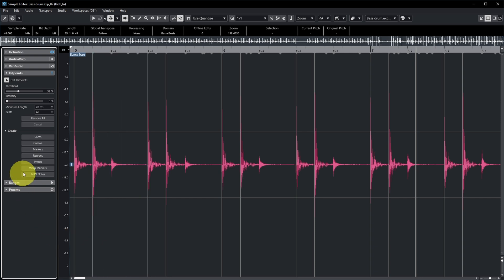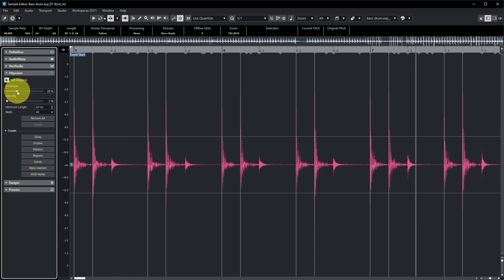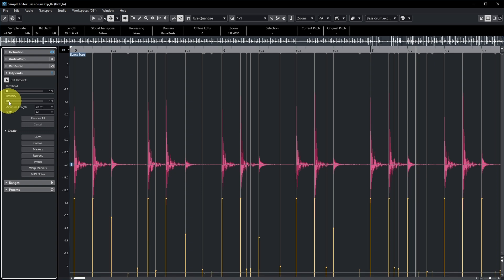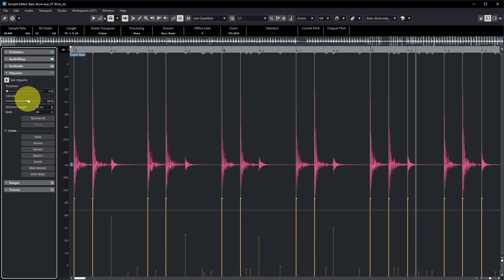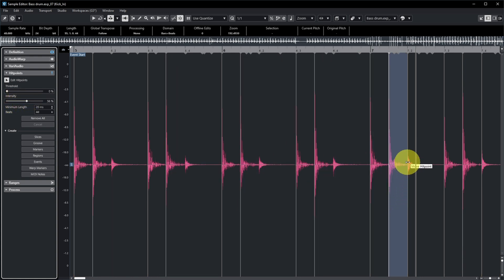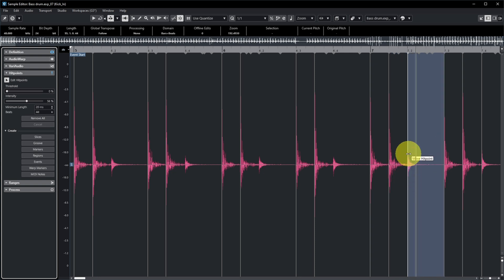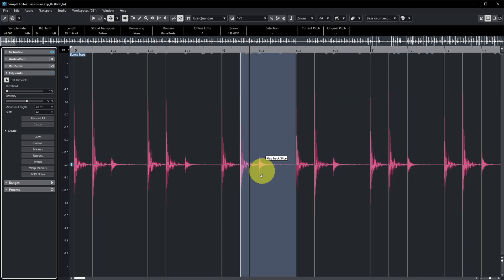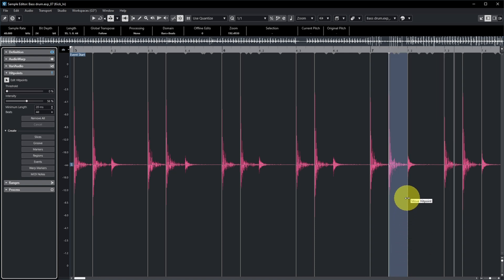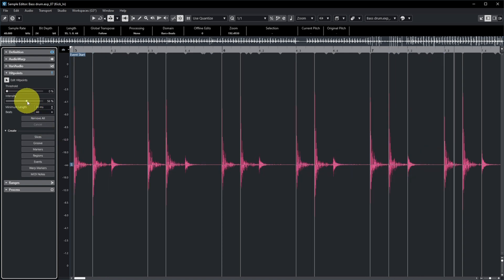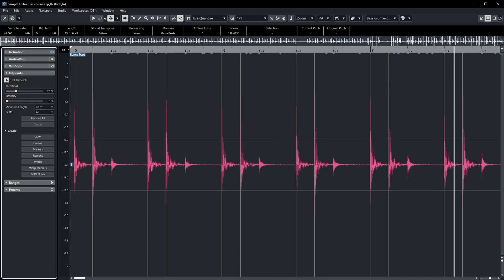That looks absolutely great. Another way to filter hit points is the intensity slider. At the bottom you can see the yellow intensity indicators, and this is probably the intensity of the kick drum — although one hit here appears to be a snare. The intensity slider doesn't really help us here, so let's use the threshold for the waveform instead.